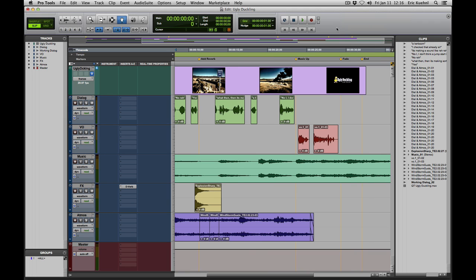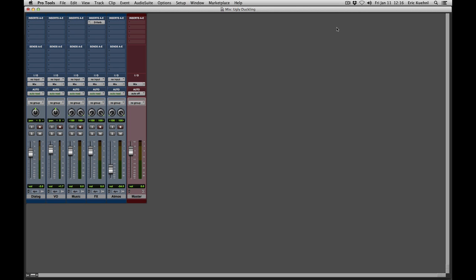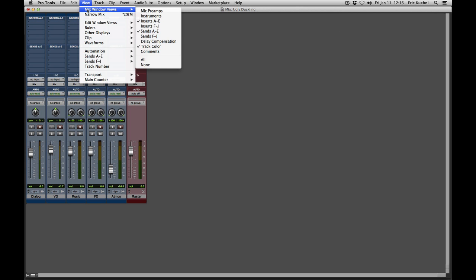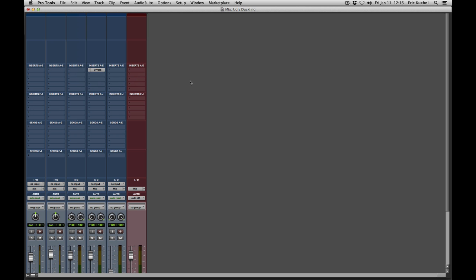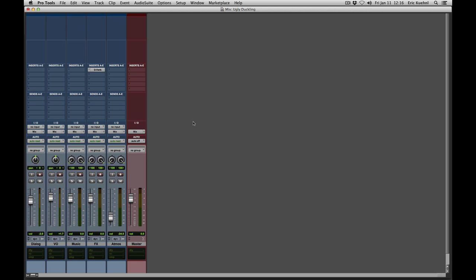Now let's look at these views in the Mix Window. Going to the View menu and then Mix Window Views, you can see options including Mic Preamps, Instruments, Inserts, Sends, Delay Compensation, Track Color, and Comments. Turning them all on is still really too much, so again you can option-click to get rid of a few, like the second set of Inserts and the second set of Sends.